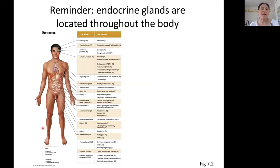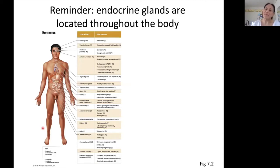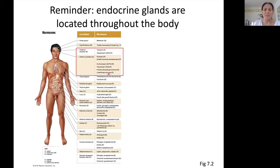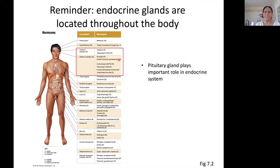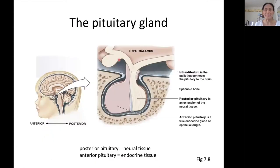I just want to remind you that we can find endocrine glands all over the body. However, we do have one very special endocrine gland — the pituitary gland. It's special basically because so many hormones come from it. The pituitary gland plays an important role in the endocrine system. So let's take a look at the structure of the pituitary gland.